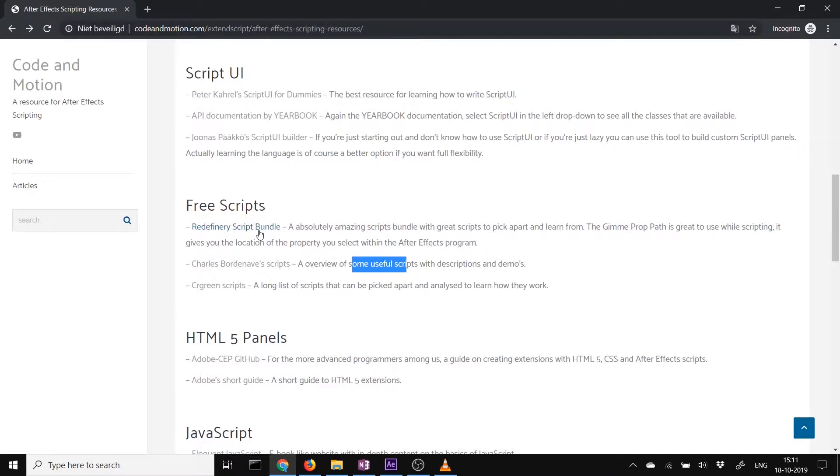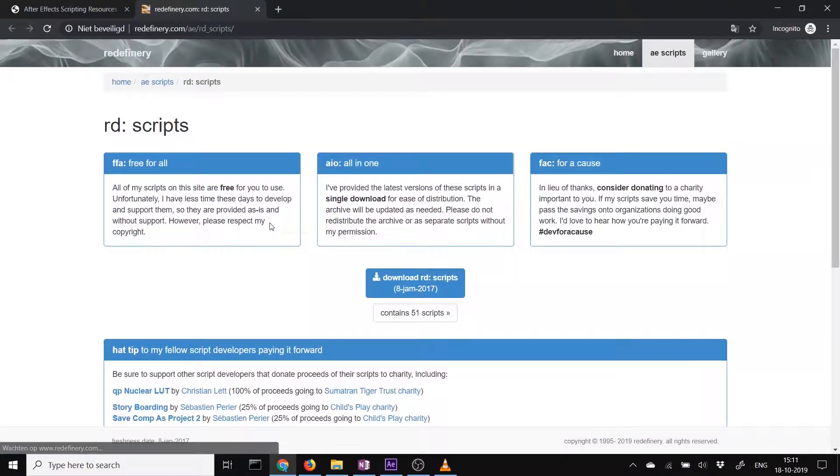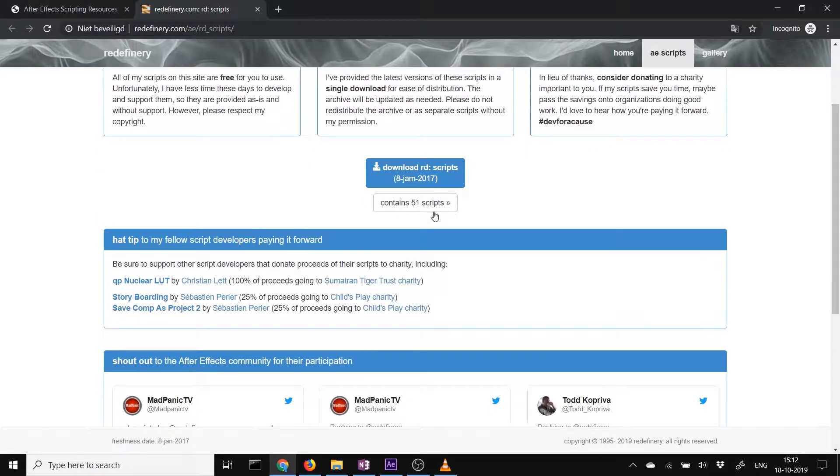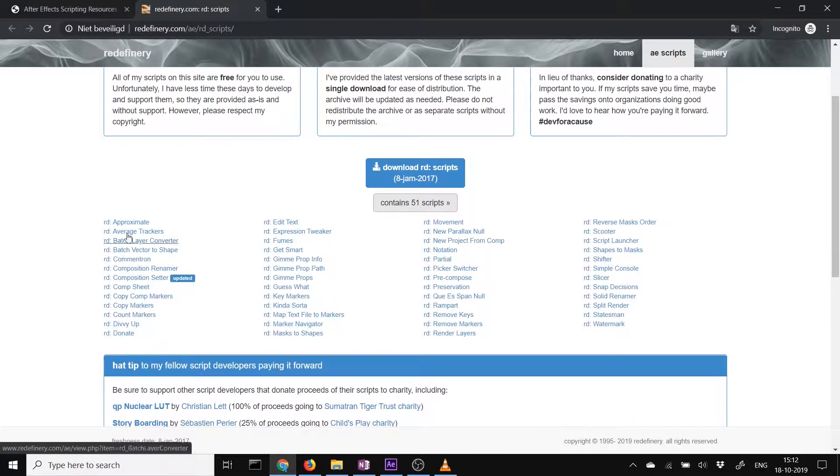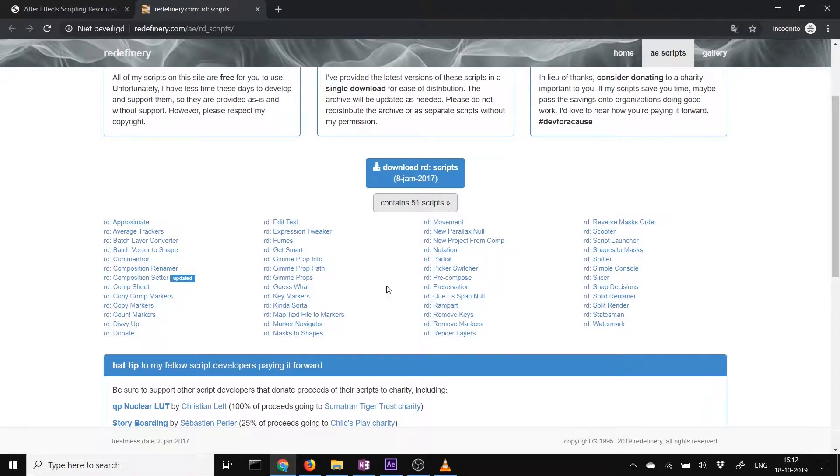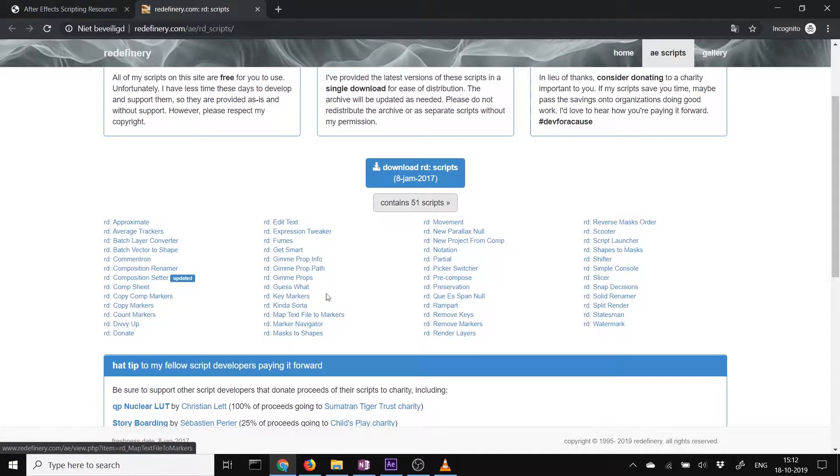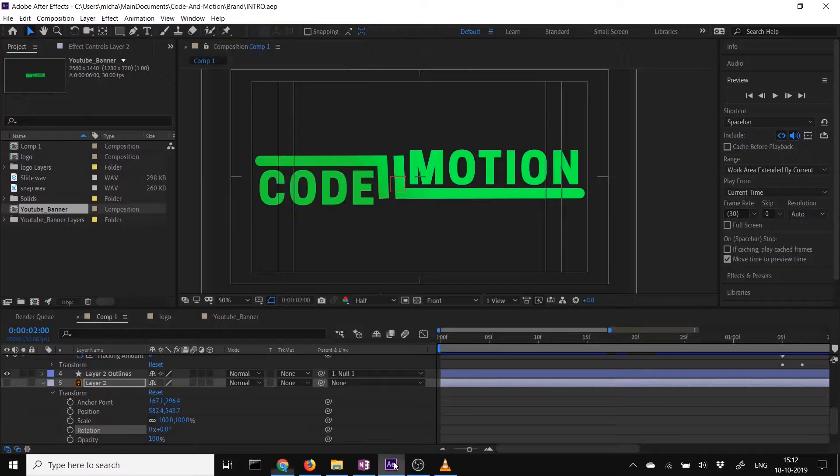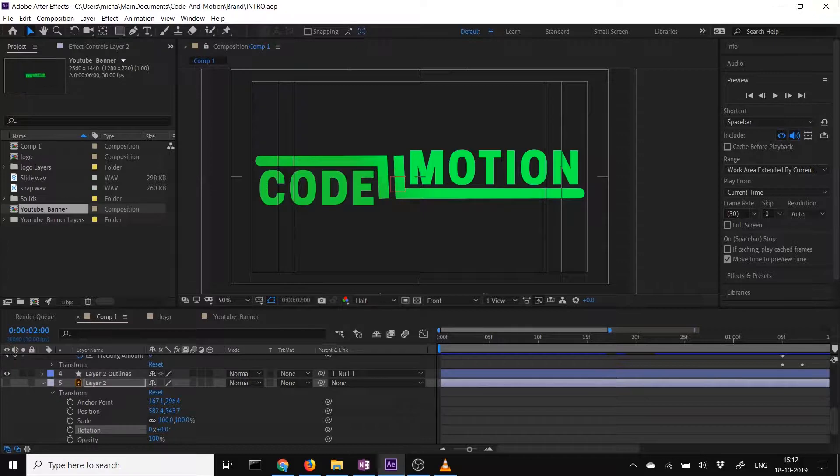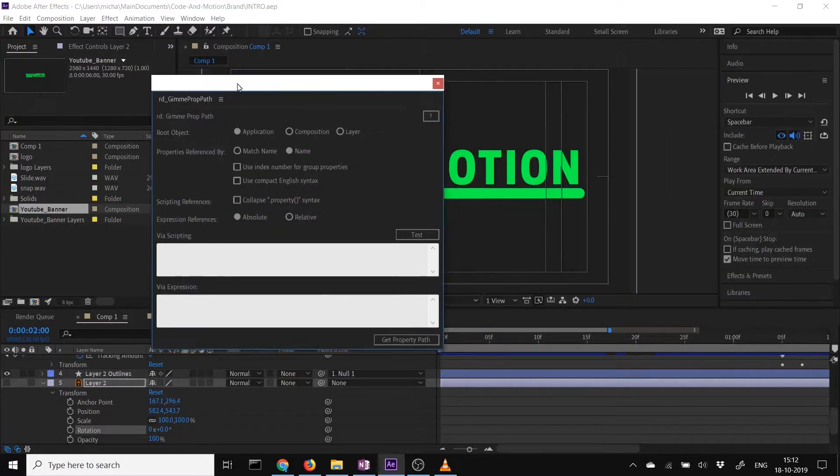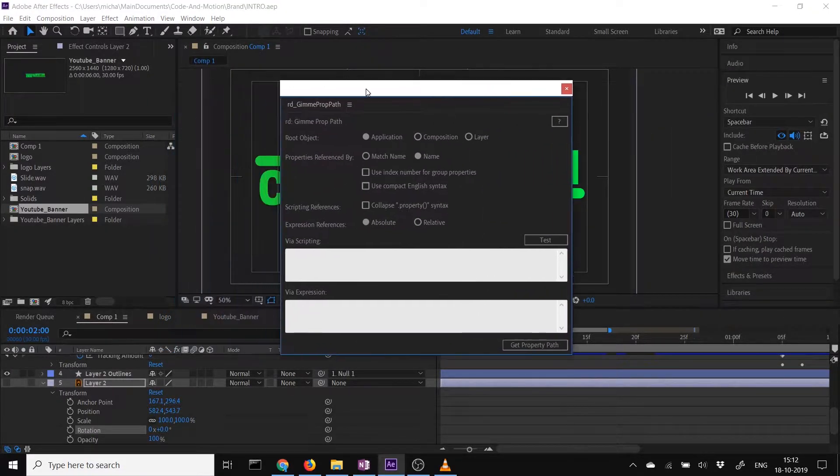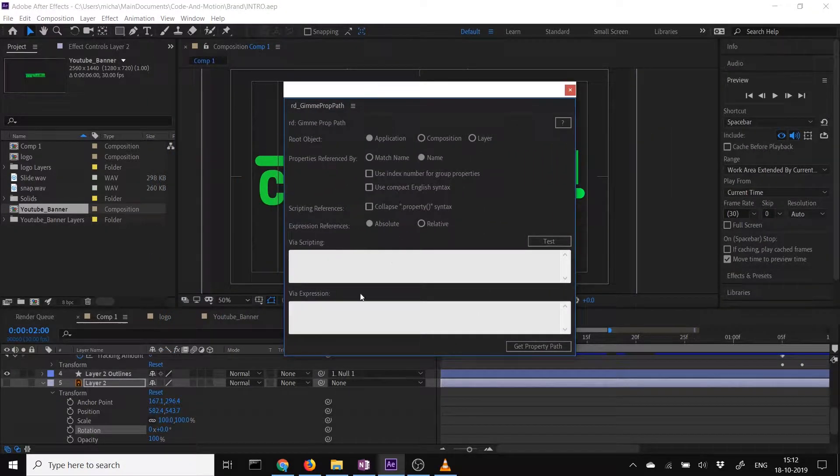The Redefinery script bundle is really nice. It contains 51 scripts. You can look into them too. Look how they solve those problems that these scripts fix. One that I really use a lot is Gimme Prop Path. This is a really nice script for After Effects for expressions or for scripting both.